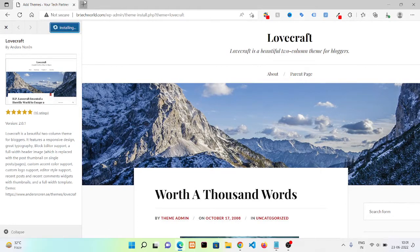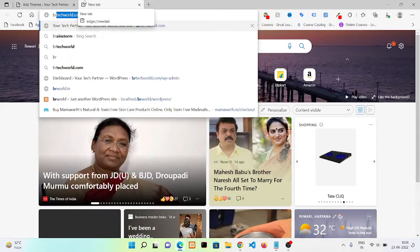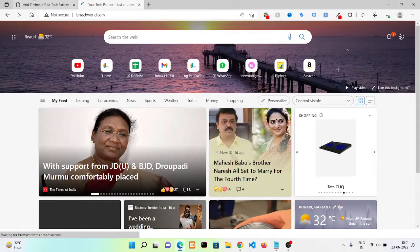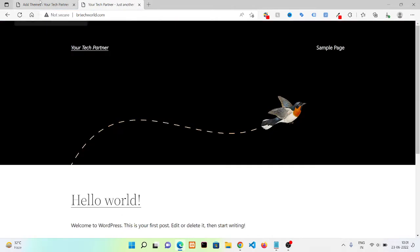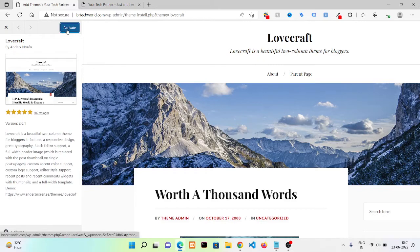In a new tab I am opening my website to show you how it changes. Now after installing you need to click on Activate.